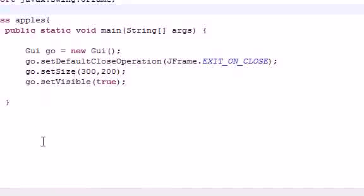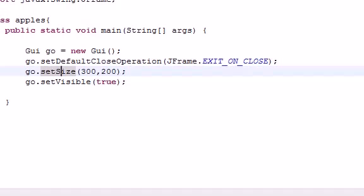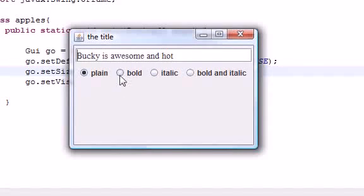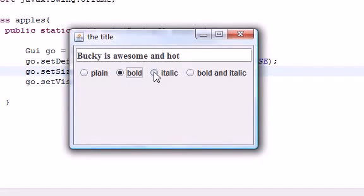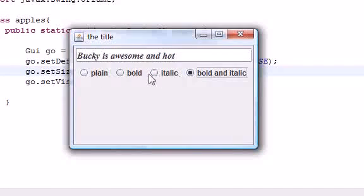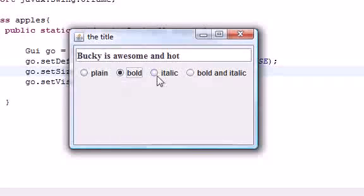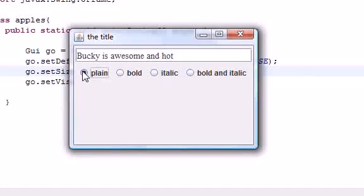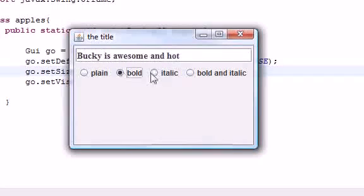Let me run this using the same object from last tutorial — pause and copy that if you haven't watched it. The program runs and shows 'Bucky is awesome' in plain font by default, as we set. Now you can see the radio buttons: since they're part of a group, whenever you click one the rest uncheck. That's some built-in methods that allow that behavior.